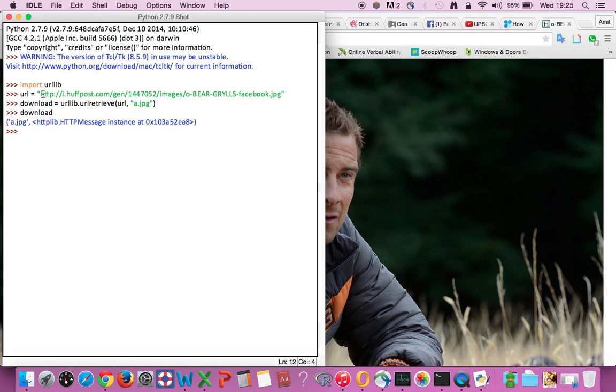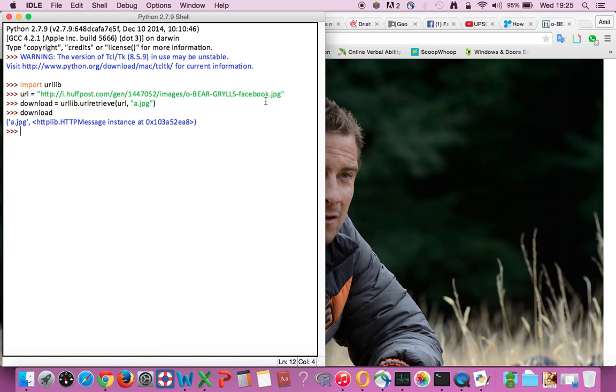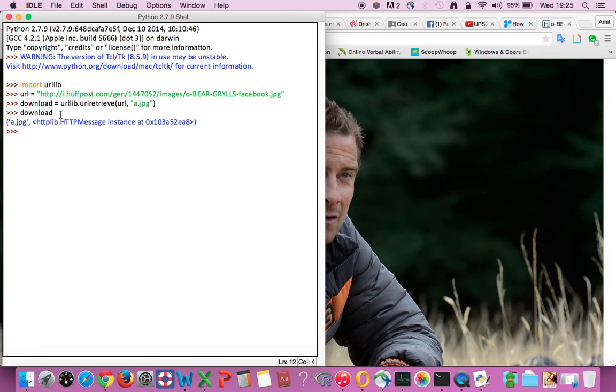So you can always change this link to whatever file that you want to download. It can be a .mp3 file, it can be a PDF file, whatever you want. You just need to change this link and follow this small command code and you'll get it. Thanks for watching.